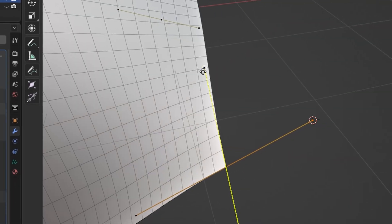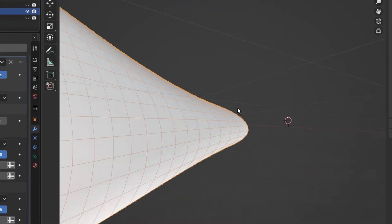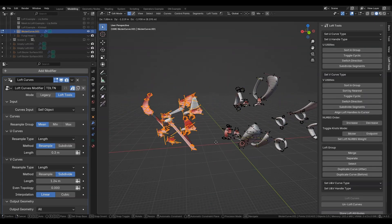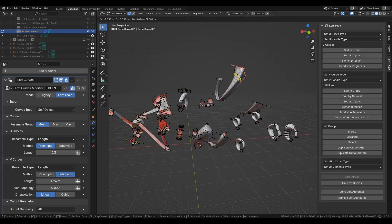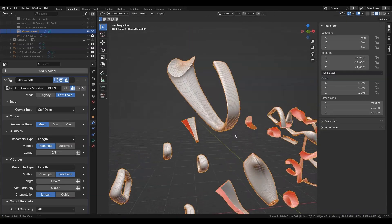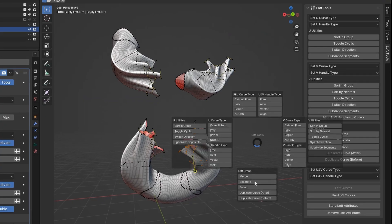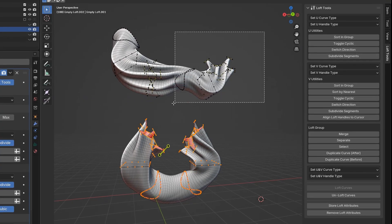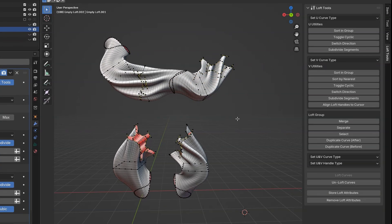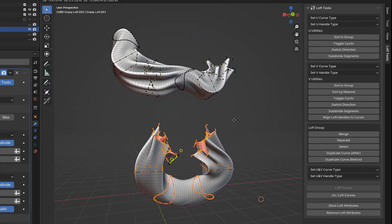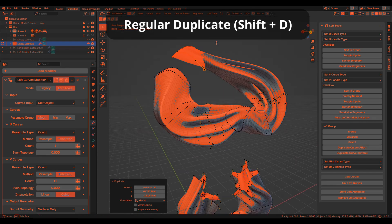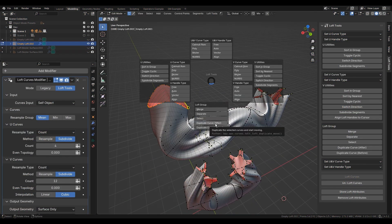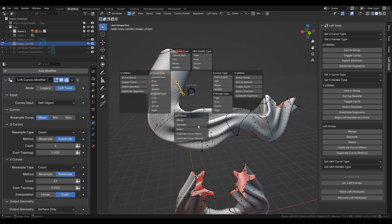Or bringing multiple handles together. A single geometry can have separate and independent lofted surfaces. Loft group operators allow selecting, separating, and merging. When duplicating a curve, you can control where you add it, before or after the selected curve.